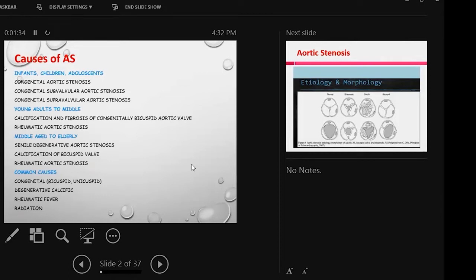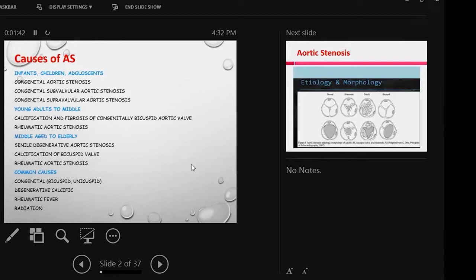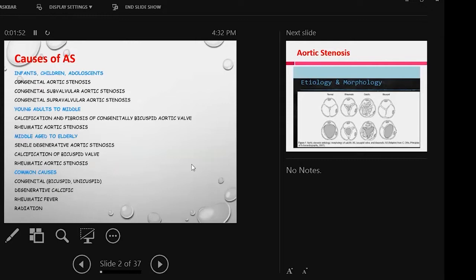In case of infants, children, and adolescents, we know there is congenital aortic stenosis, subvalvular and supravalvular stenosis. Young adult to middle age: calcification of the bicuspid aortic valve, rheumatic heart disease. Middle age to elderly: most of the aortic stenosis is senile or degenerative aortic stenosis, calcification of the bicuspid valve, and chronic rheumatic heart disease.